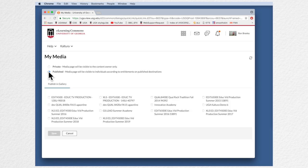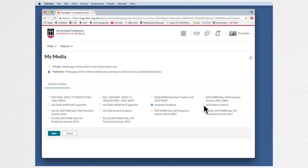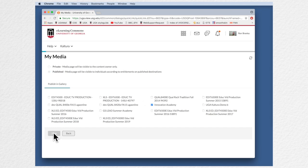I'm going to switch this to published and it tells me what course I can add. I could at this point add it to more than one for instance but I'll add it to Innovation Academy and I'll click Save.